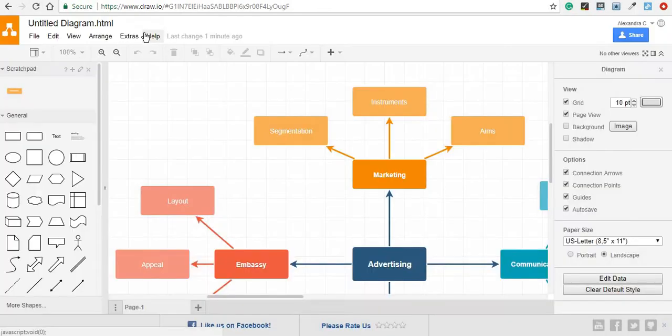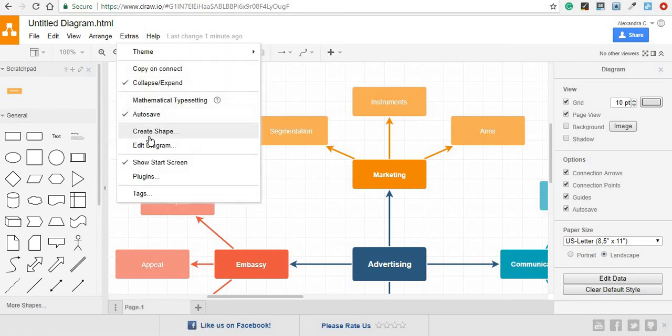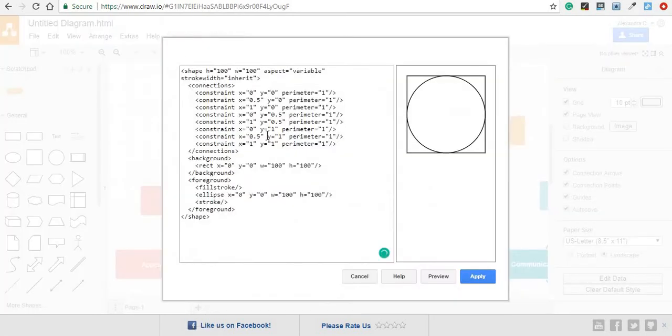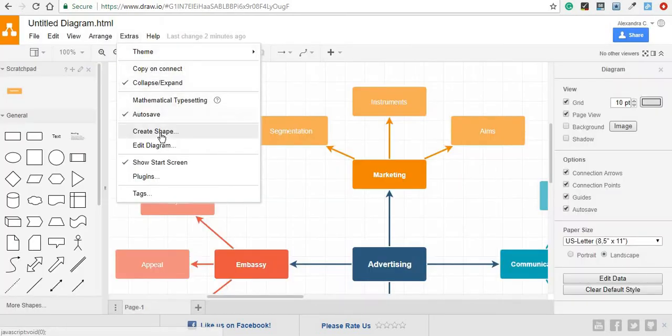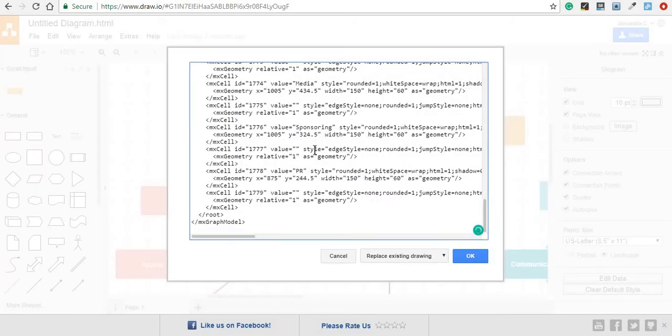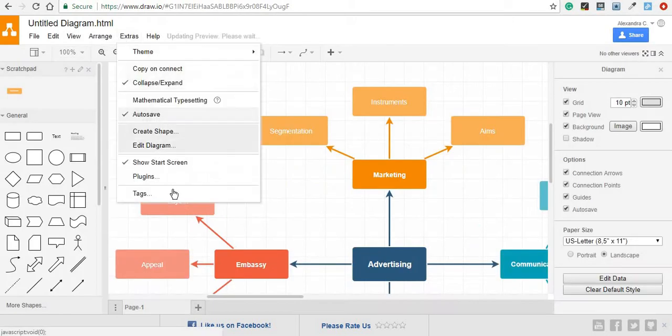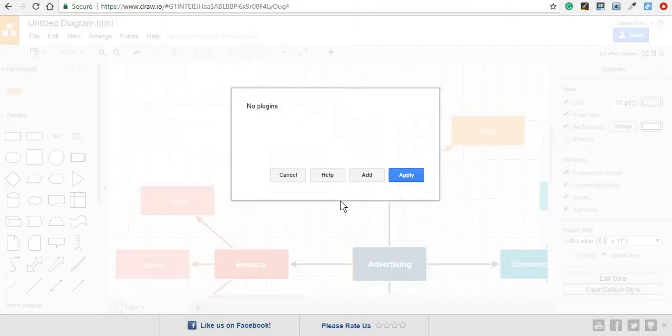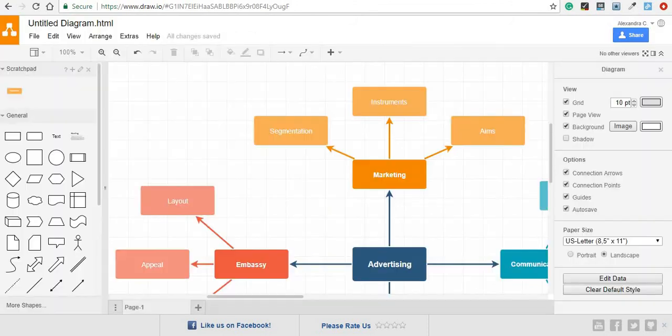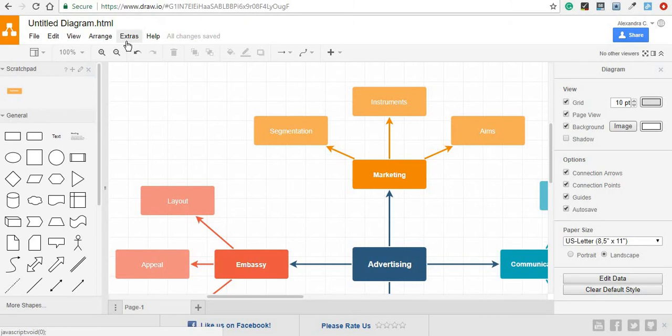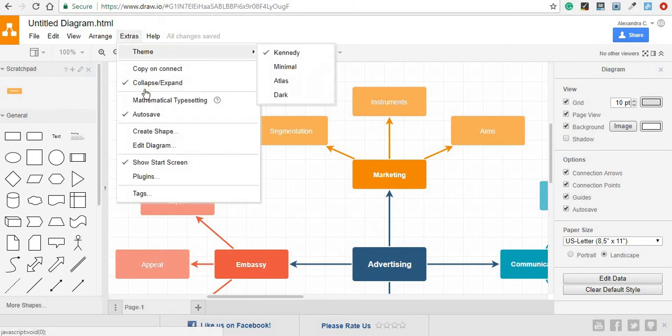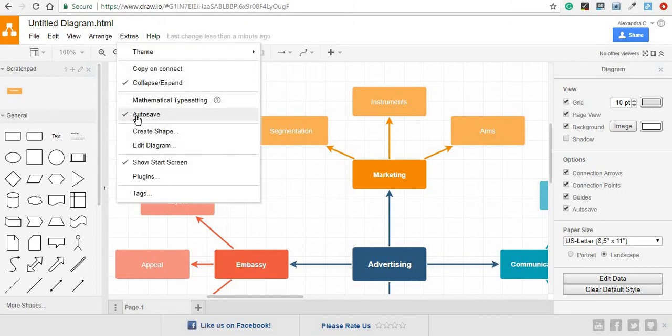Some other more advanced extra things you can do with this include creating a shape using code, editing the diagram again using code, and even adding a plugin. And just to mention, in case you notice that your diagram is not being saved, you can go to Extras and make sure that the Auto Save button is selected.